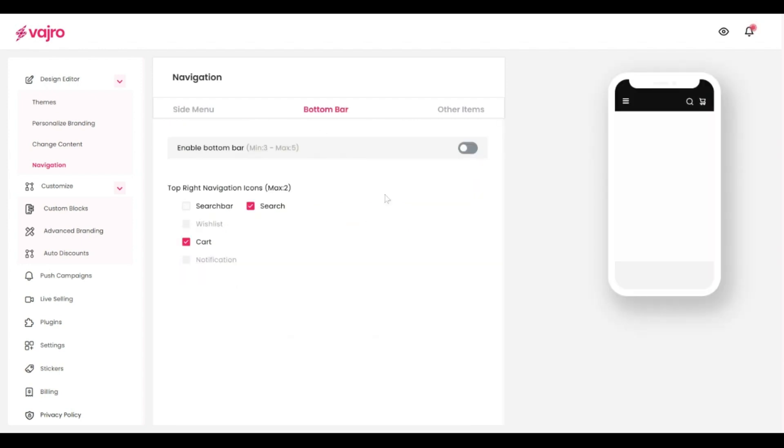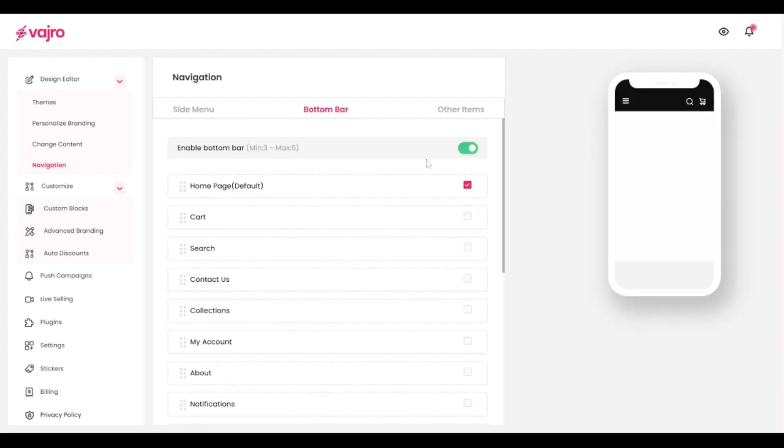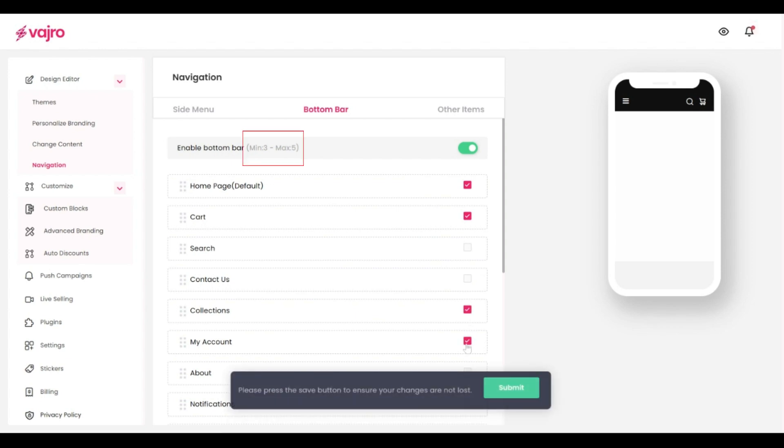Using the bottom bar section, you can configure the pages that your customers have easy access to. For example, it could be the cart page, collections, customer account page and so on. And you can enable up to a maximum of five items on your bottom bar.